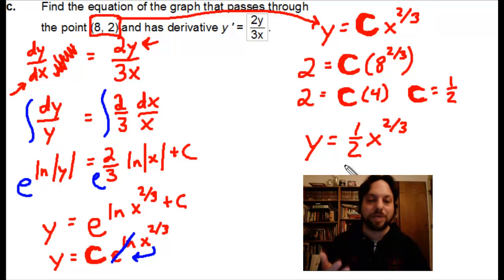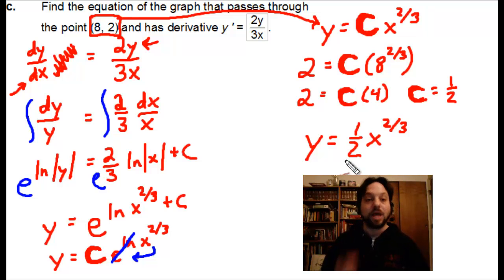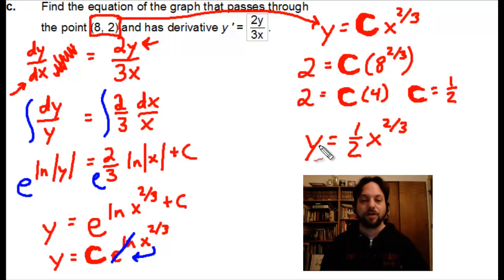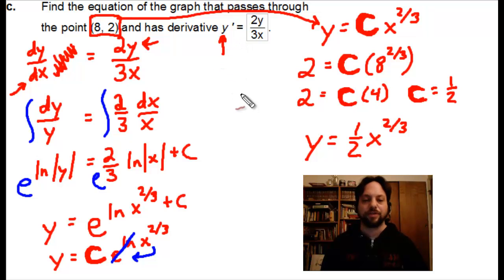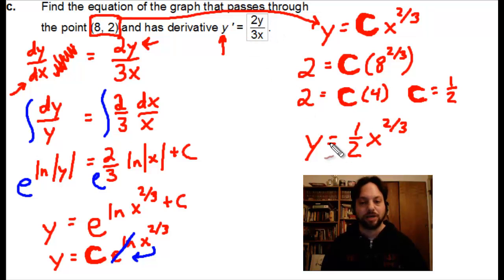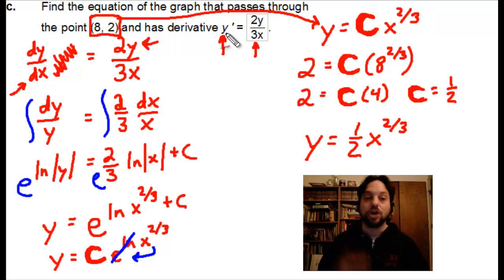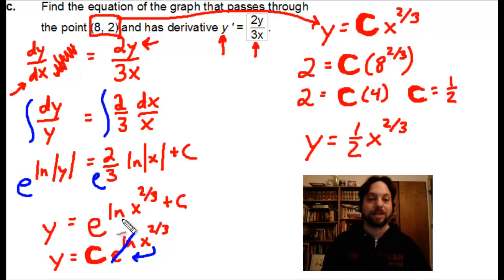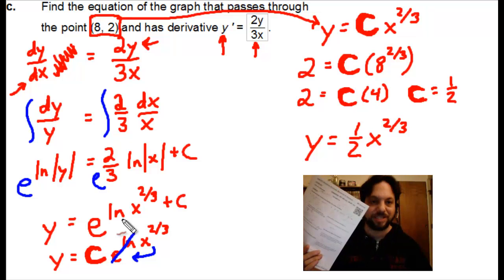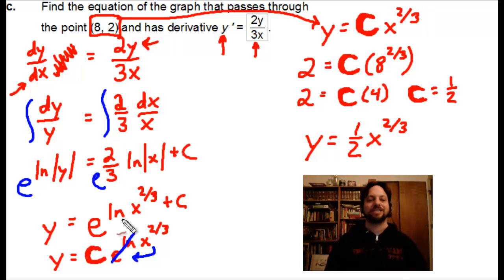Can it really be that easy? I challenge you: find the derivative of y = (1/2)x^(2/3) and substitute it into the left side of the derivative equation. On the right, multiply by y — the 2 will cancel the 1/2 — then divide by 3x. See if both sides match. I bet they will. Give it a shot and see what happens.